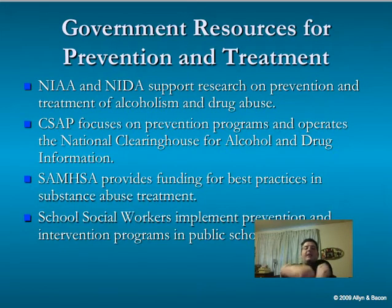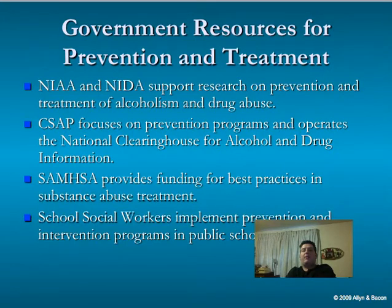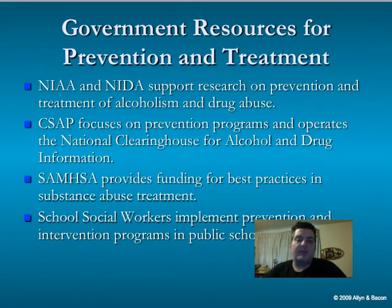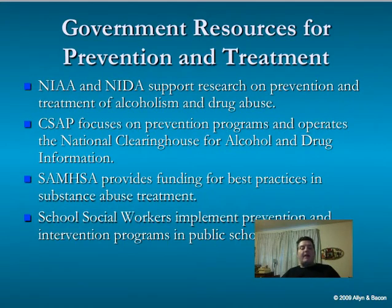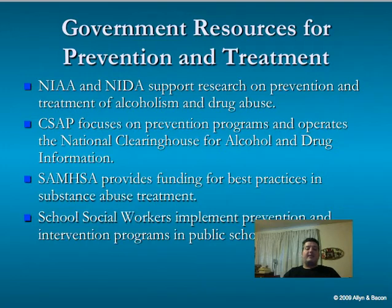Government resources for prevention and treatment include the National Institute of Alcohol Abuse and the National Institute of Drug Abuse, which support research on prevention and treatment. CSAP focuses on prevention programs and operates the National Clearinghouse for Alcohol and Drug Information through SAMHSA — the Substance Abuse and Mental Health Services Administration — which provides funding for best practices in substance abuse treatment and research.